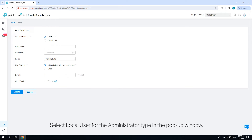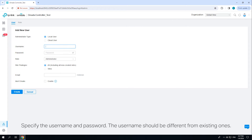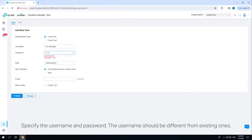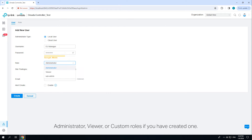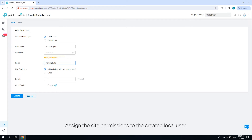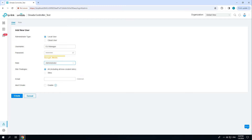Click 'Add New User,' select 'Local User' for the administrator type in the pop-up window. Specify the username and password — the username should be different from existing ones. Select a role for the created user account: administrator, viewer, or custom roles if you have created one.